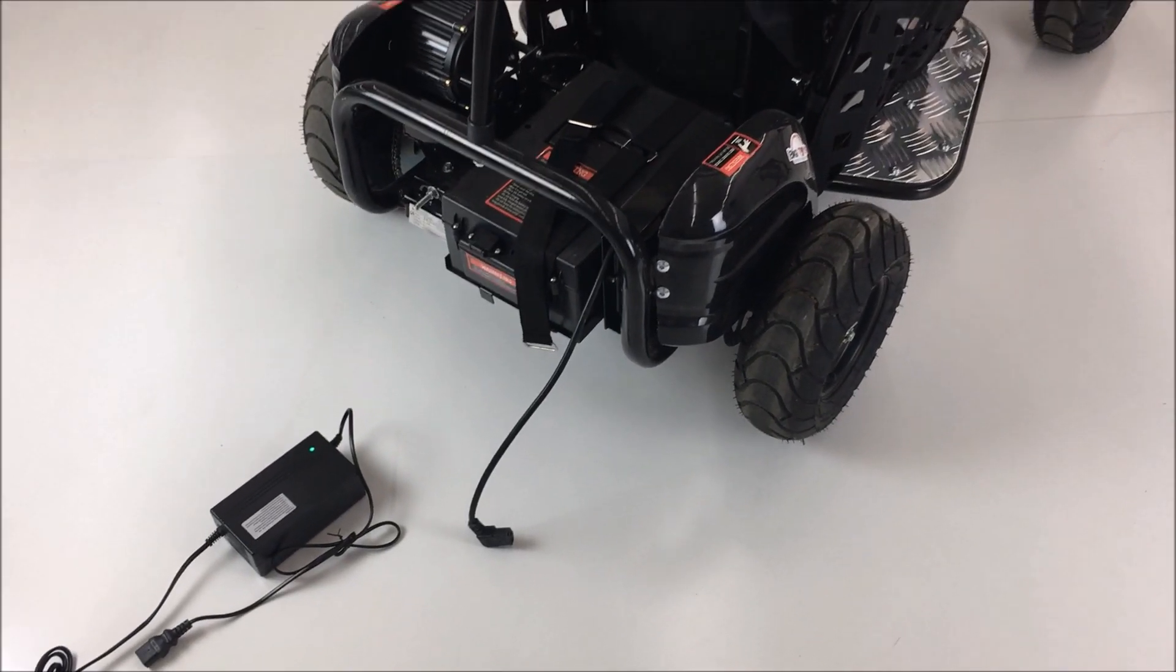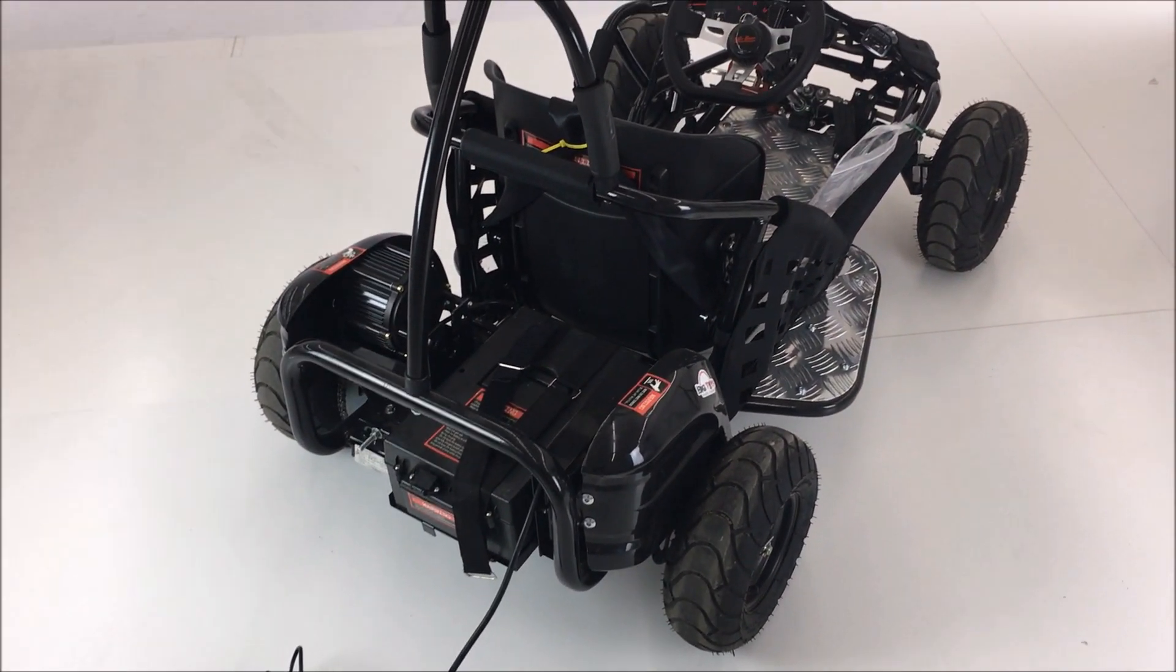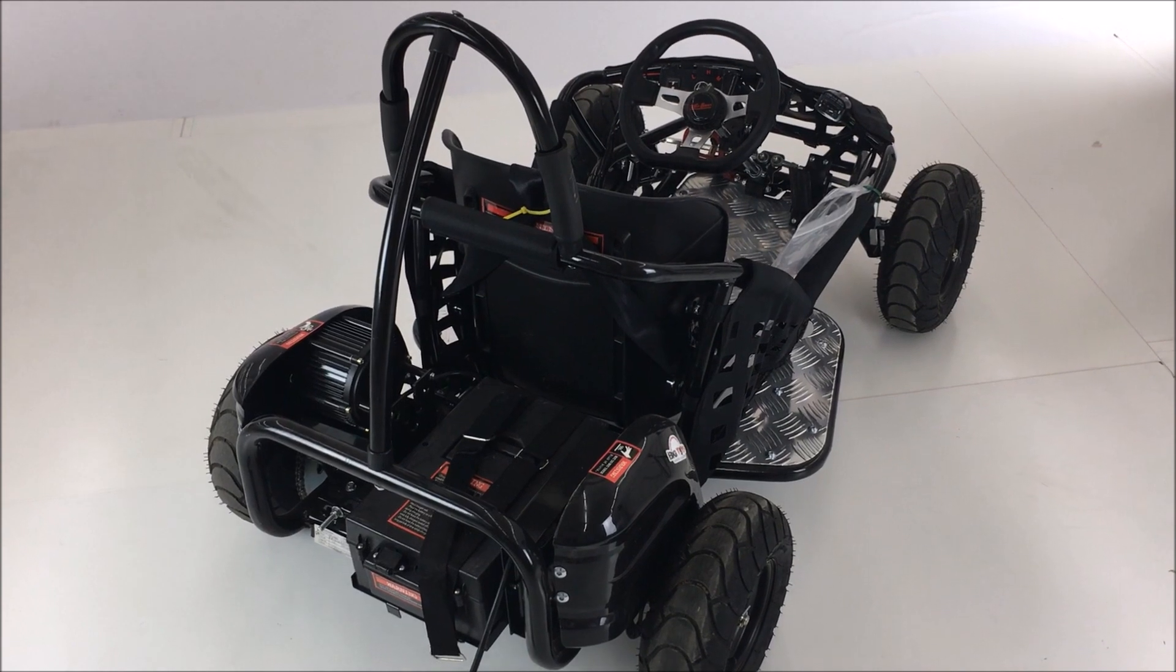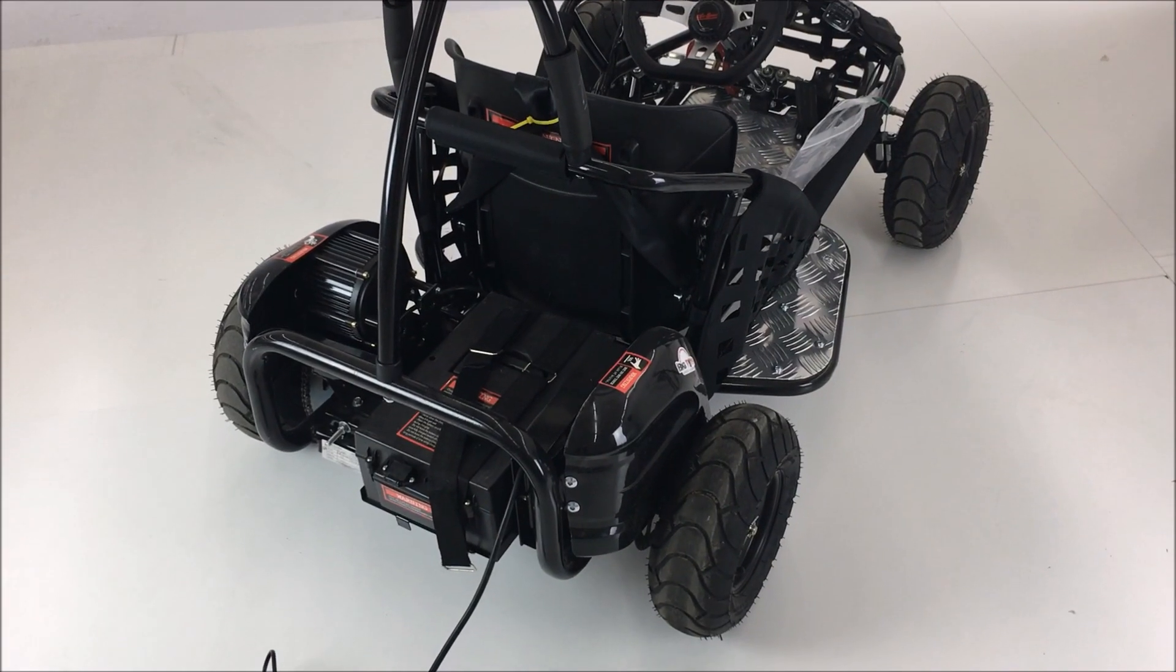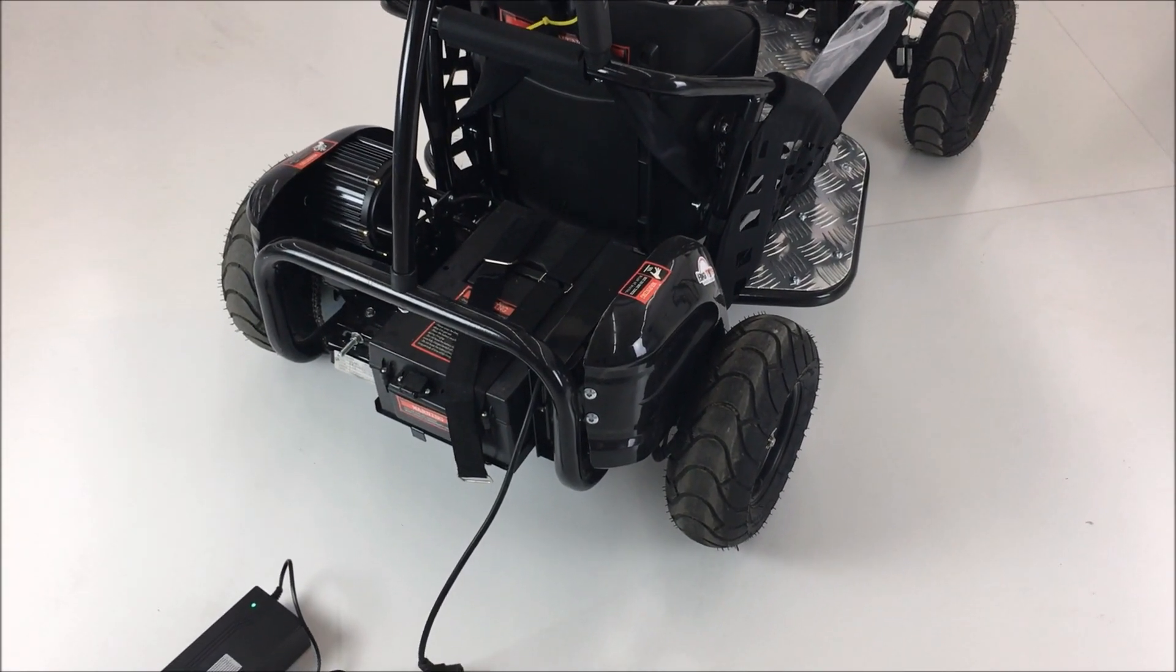Hi, this is a basic video on initial setup and routine adjustment and maintenance to your 1,000 Watt Big Toys Go-Bowen Go-Kart.